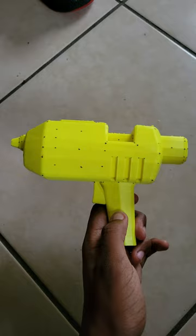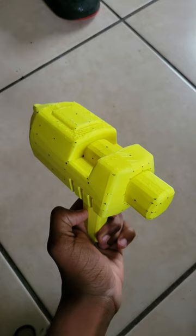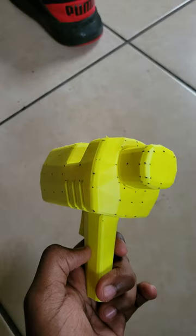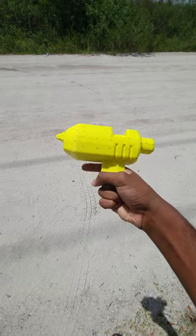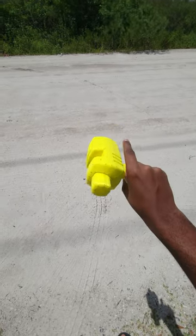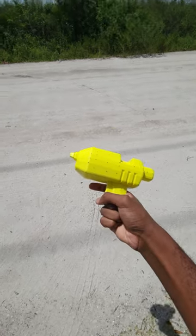After that, I drew some dots on the model that I would use to 3D track it later. Then I actually had to go outside and touch grass, I know, crazy right?